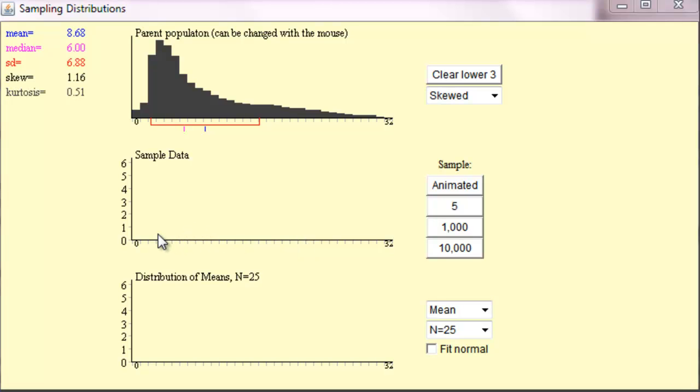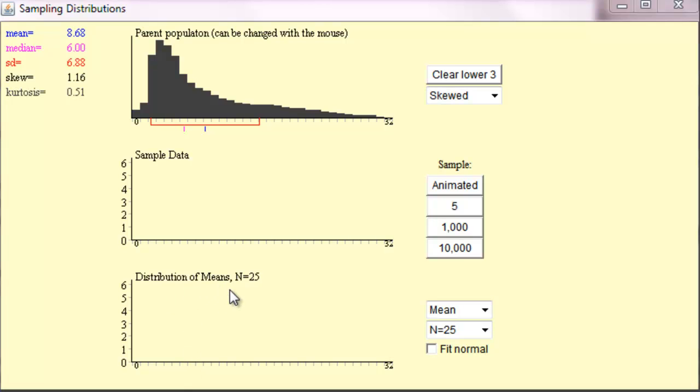And from that sample, we could calculate a mean, a sample mean, and we could record it here. And that would be our first sample record for this distribution of means.